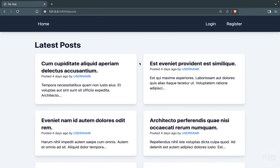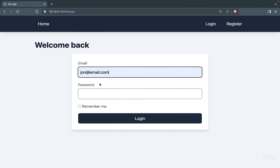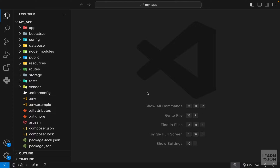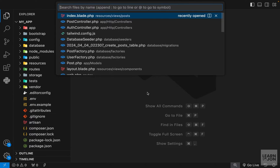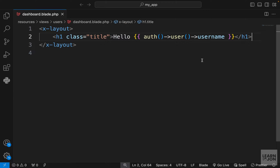In this video we are going to cover how to create a post through a user. Let's log in first using the john user, and right here in the user's dashboard we are going to create a form. Let's go back to our code and open the dashboard.